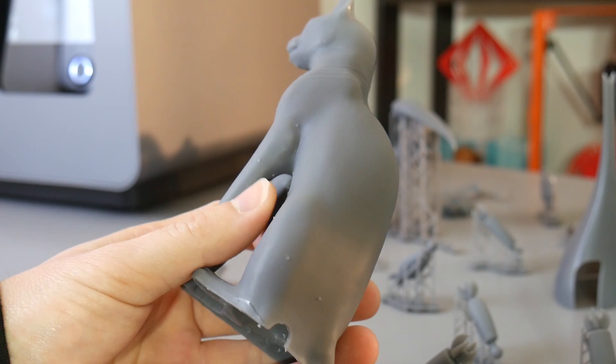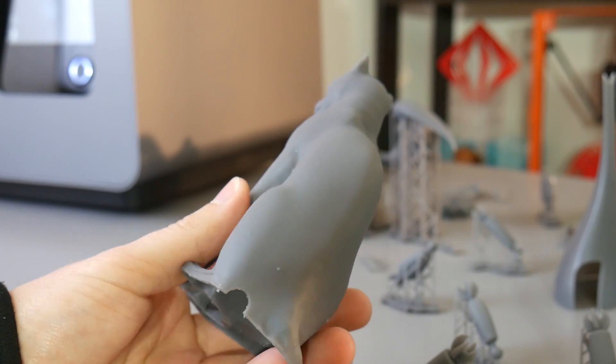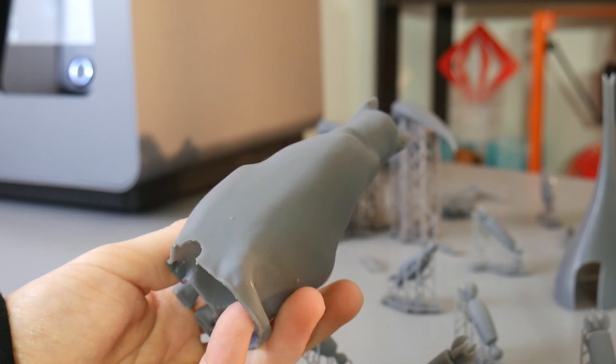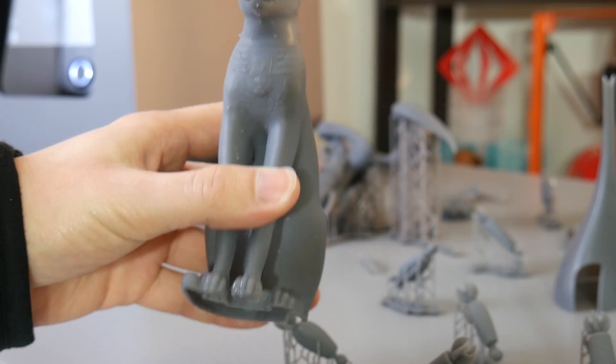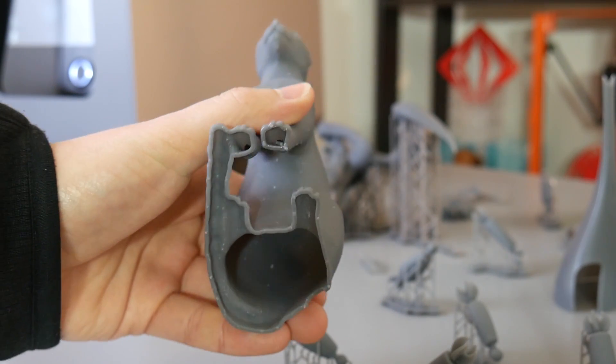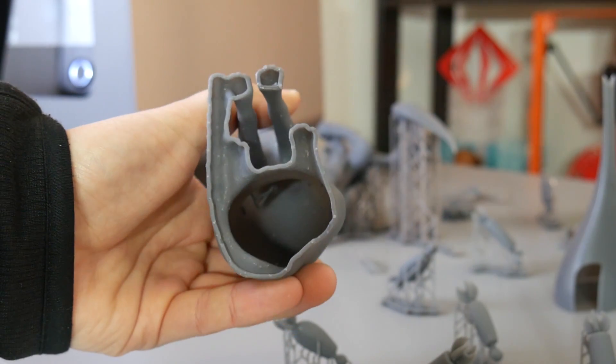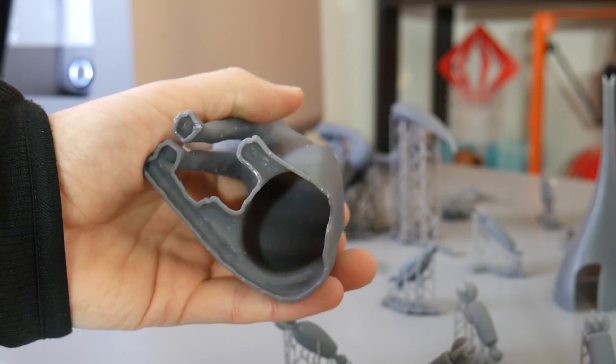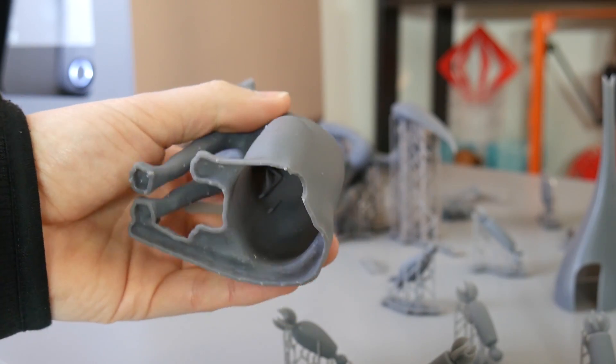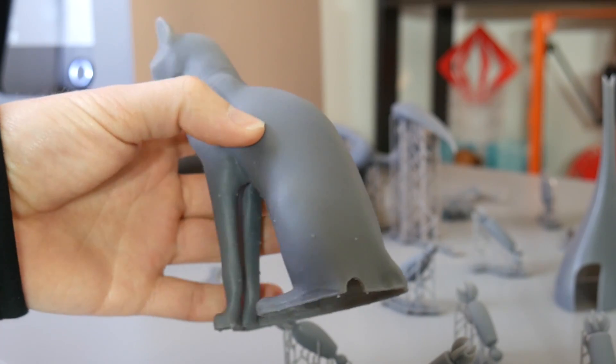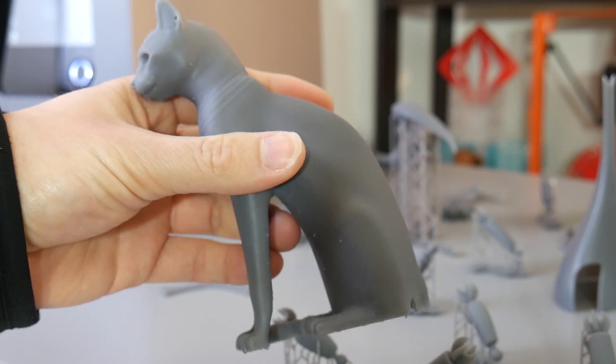How's it going guys, Angus here from Makers Muse. So recently in my Form 2 3D printer review, I showed this Gaia Anderson cat and I quickly explained that I had hollowed it out to save on resin and make this file more 3D printable in a resin process.